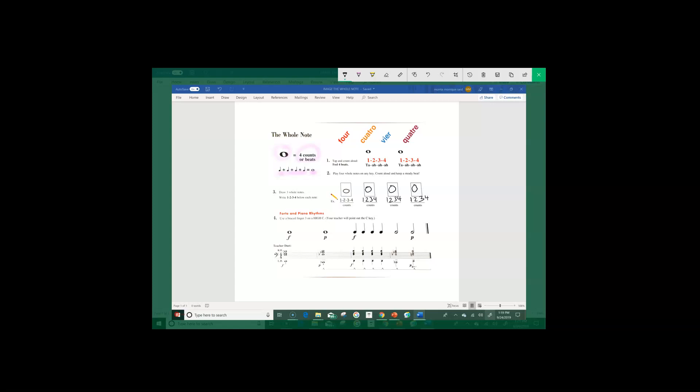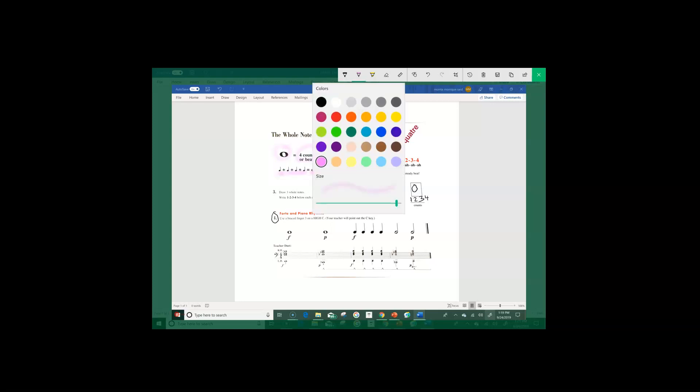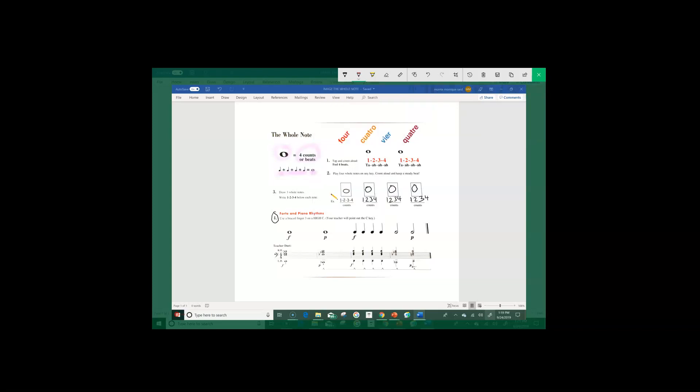Now the next thing we're going to do is we are going to make some markings on the notes that we're going to play. So let's look at problem number four. And I am going to begin by marking my dynamics. So if you have your colored pencils handy, let's grab our red pencil and we're going to highlight forte. Now, if you remember back from our previous lesson, forte means loud. Let's mark the other forte also in red, which means loud.